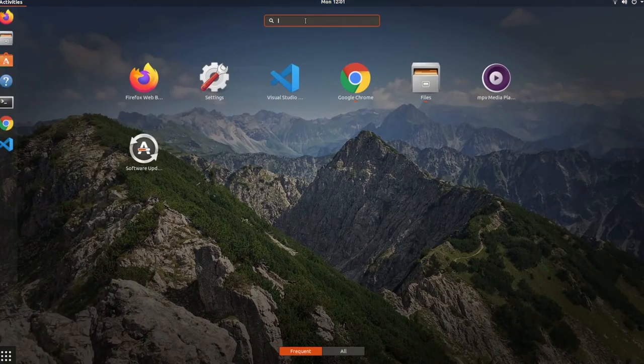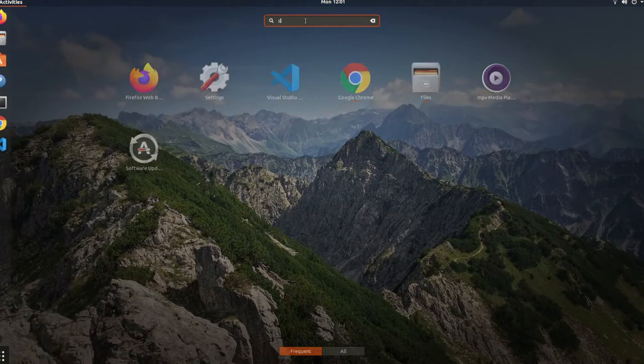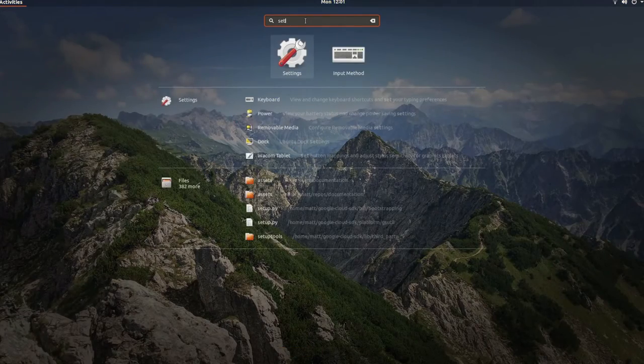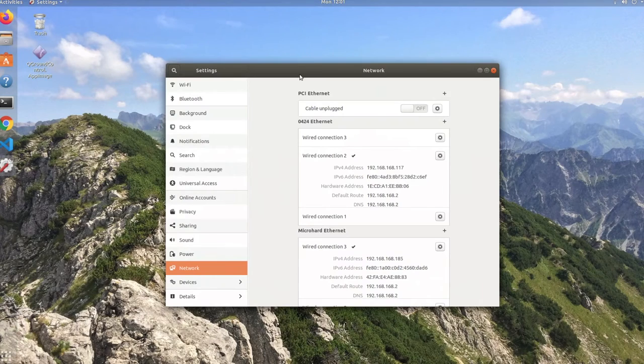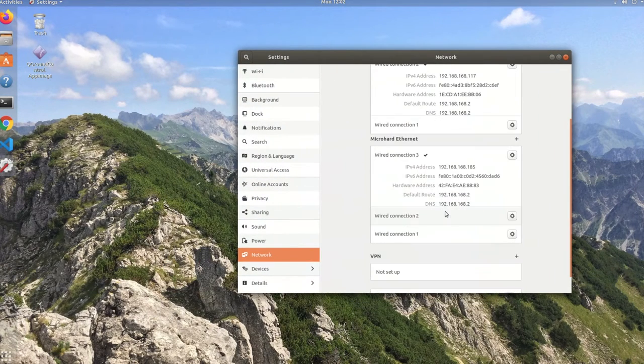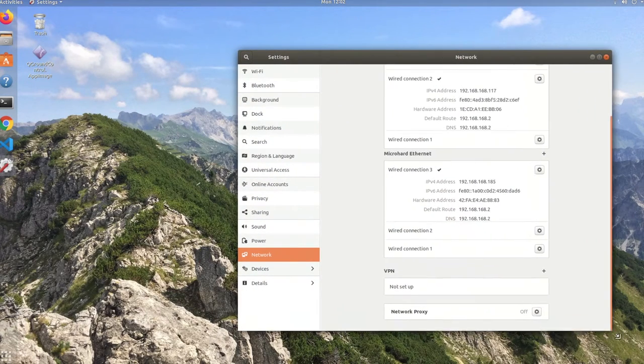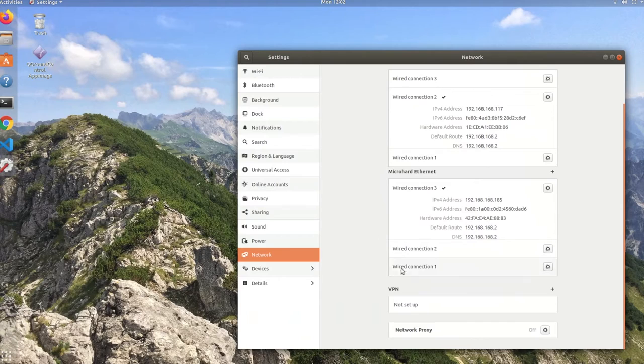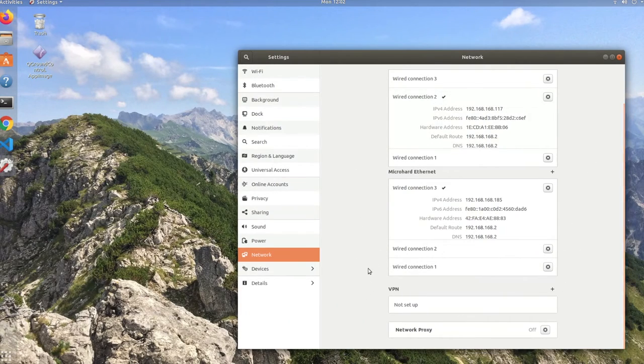Here we are again on Ubuntu version 18.4.5. If you open up your settings and go down to network, you should see that the micro hard modem is properly detected by your computer. A micro hard network is now created that allows your PC to communicate with voxel.